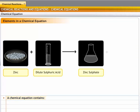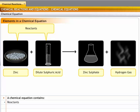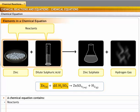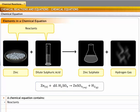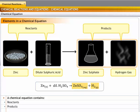A chemical equation is made up of the following components. The reacting substances, known as reactants, are on the left-hand side. For example, in the equation, zinc and dilute sulfuric acid are the reactants, so they are on the left. The resulting substances, known as products, are on the right-hand side. For example, zinc sulfate and hydrogen gas are the products, so they are on the right.